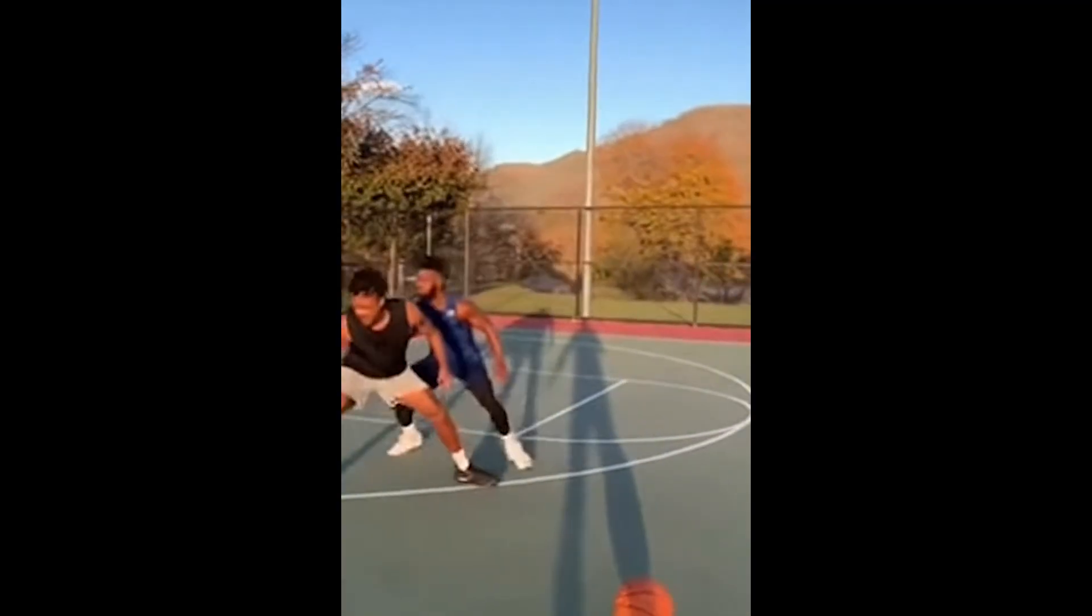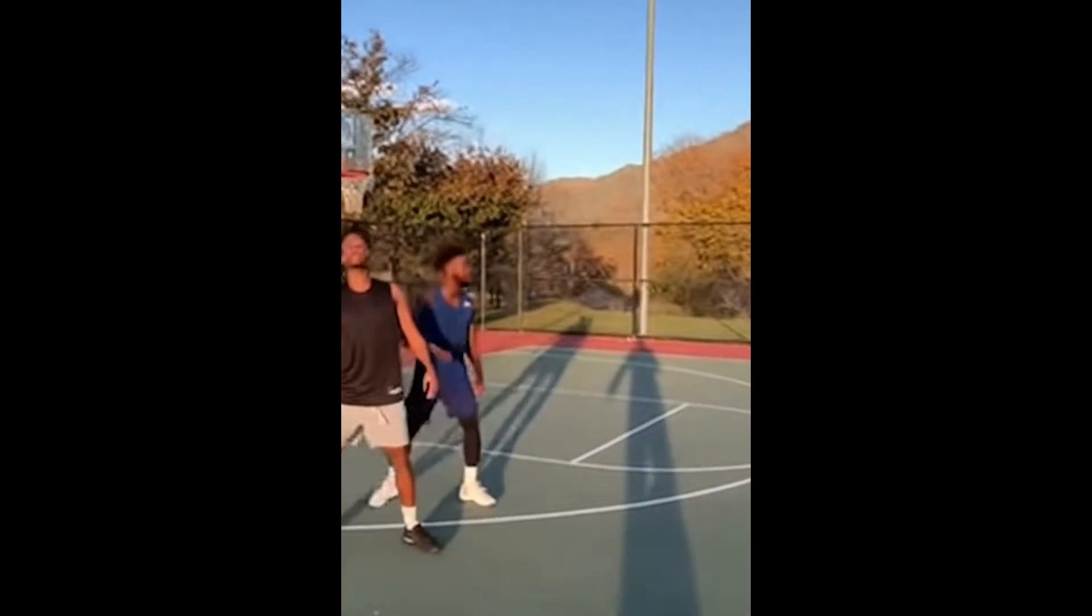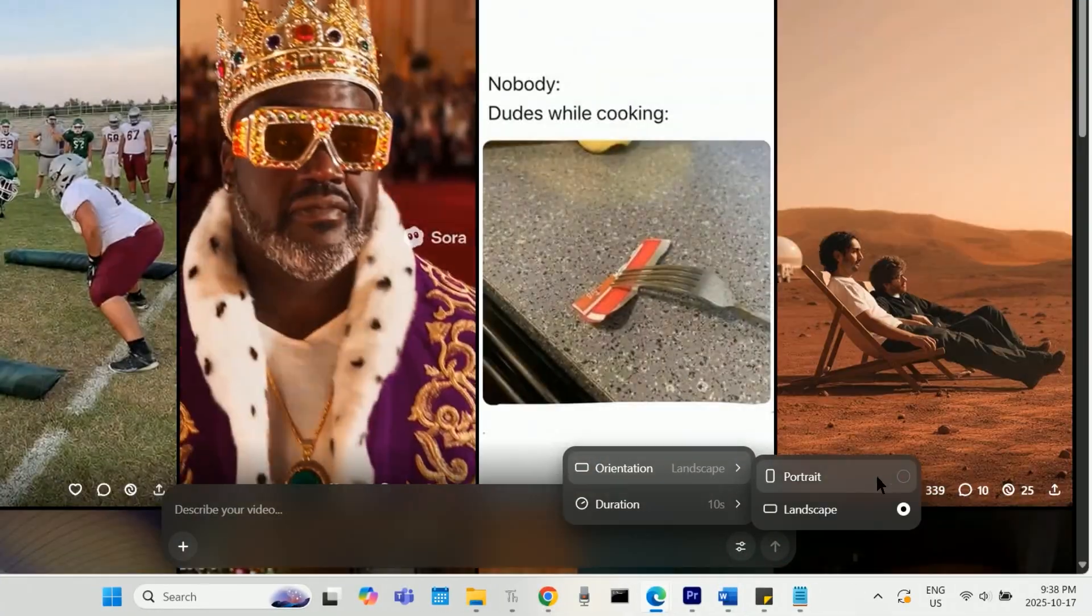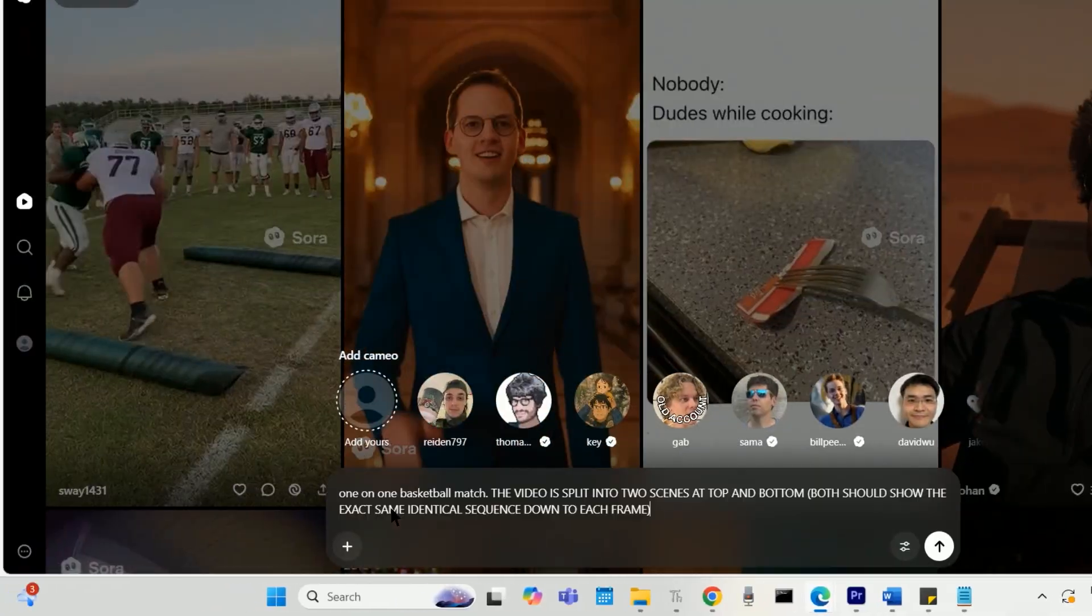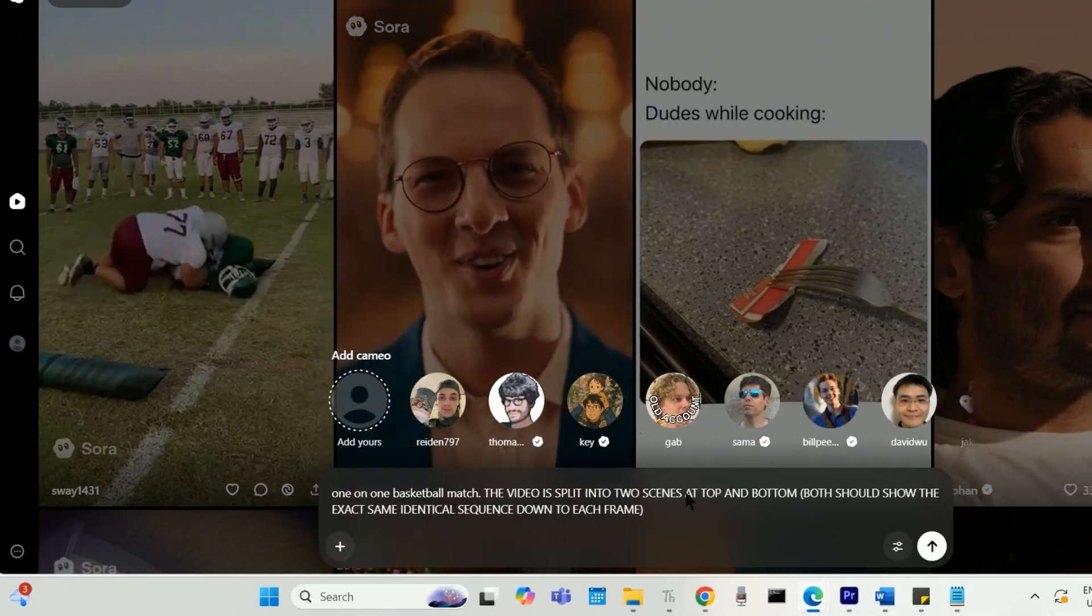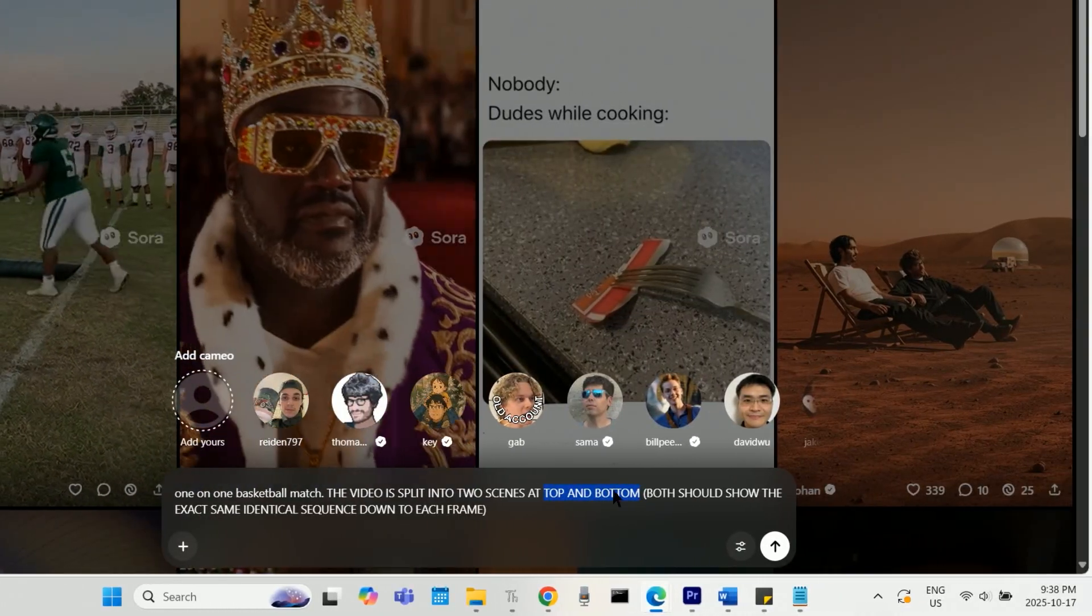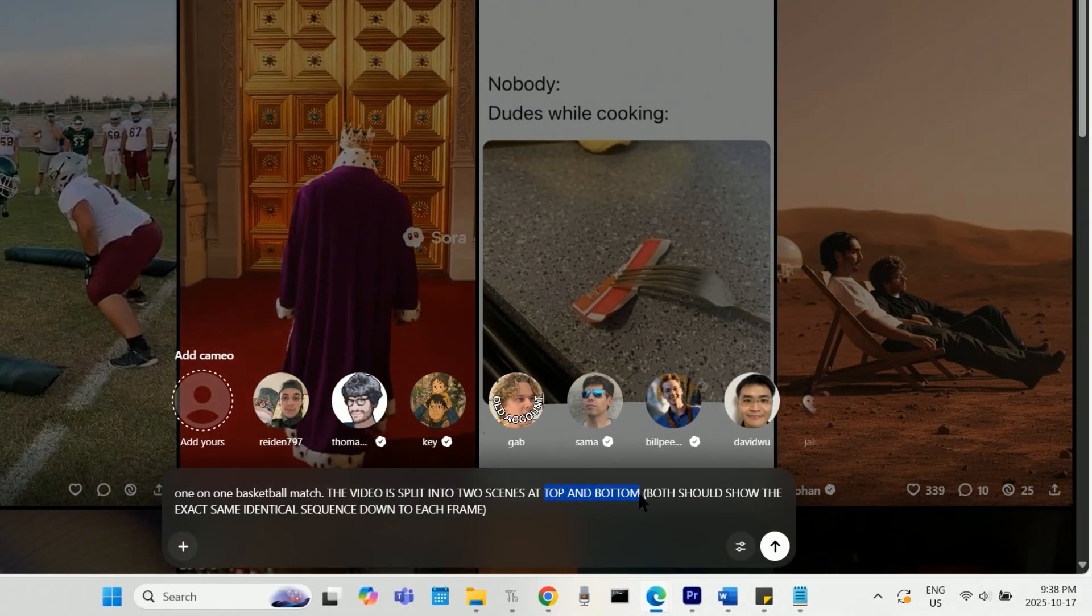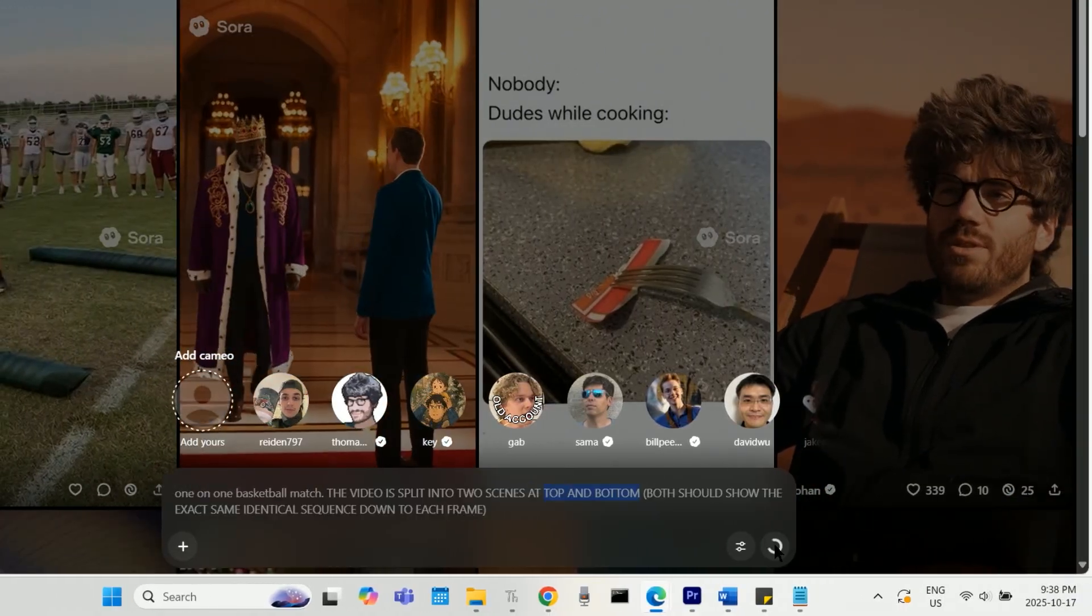If you're gonna make Sora generate a portrait video instead, meaning you want your final output to be landscape, then change the prompt to split the scenes into two at top and bottom instead of left and right.